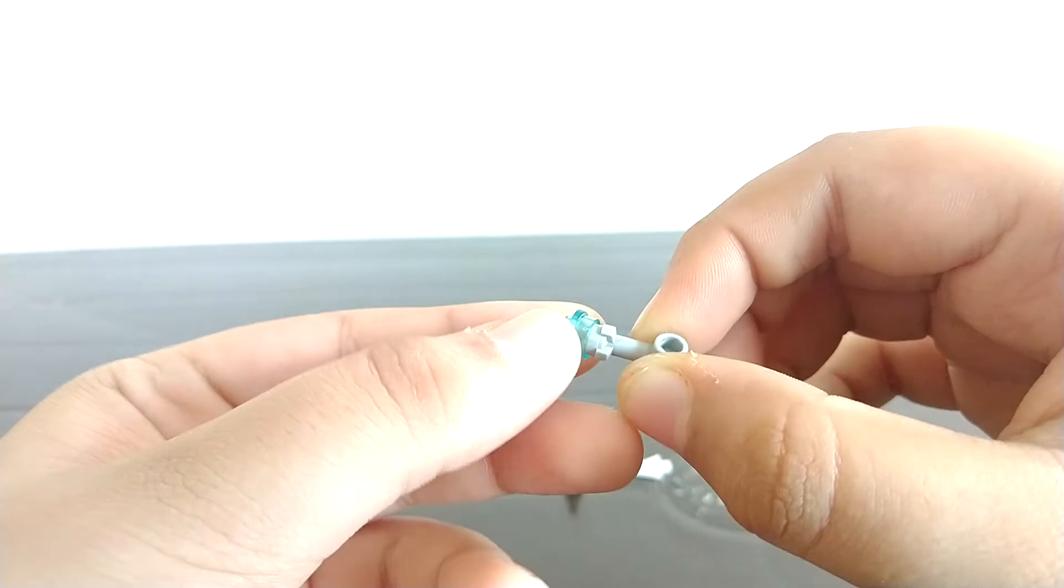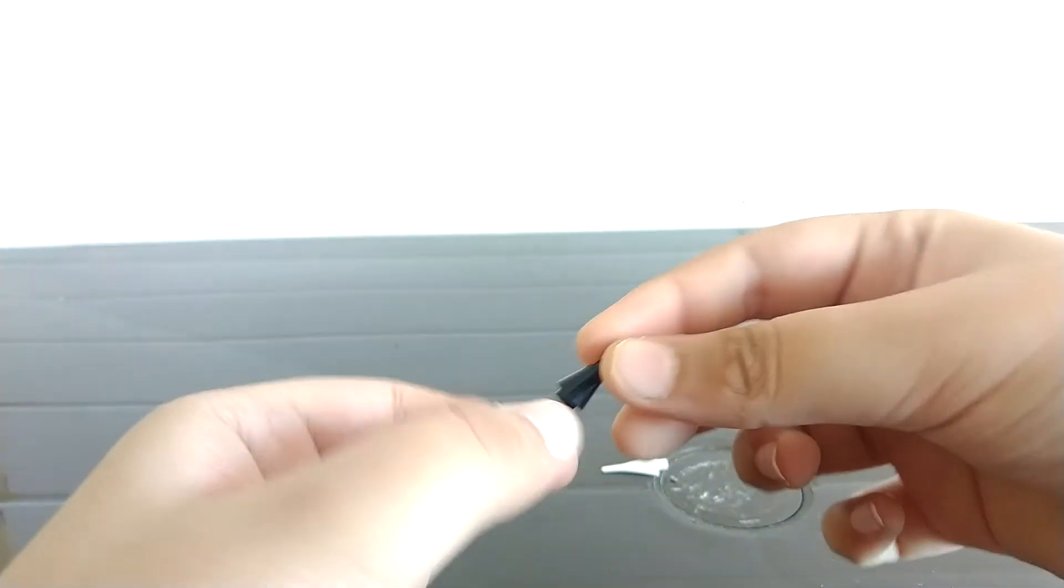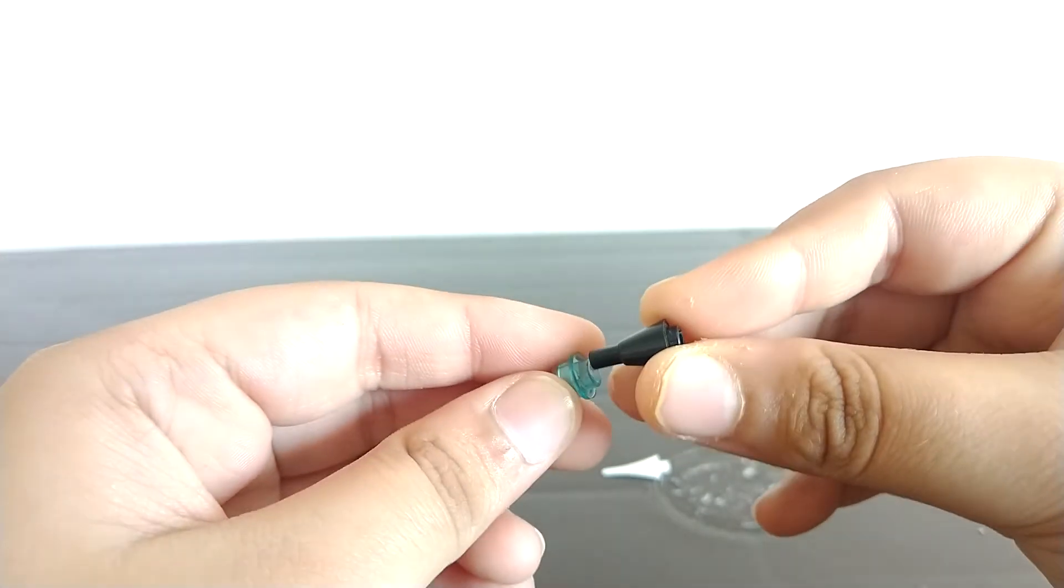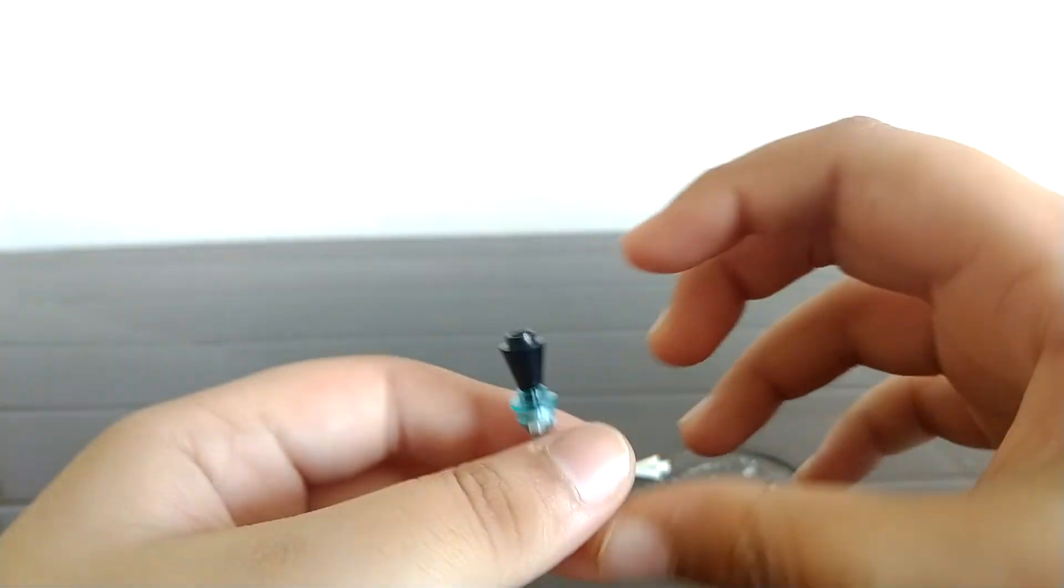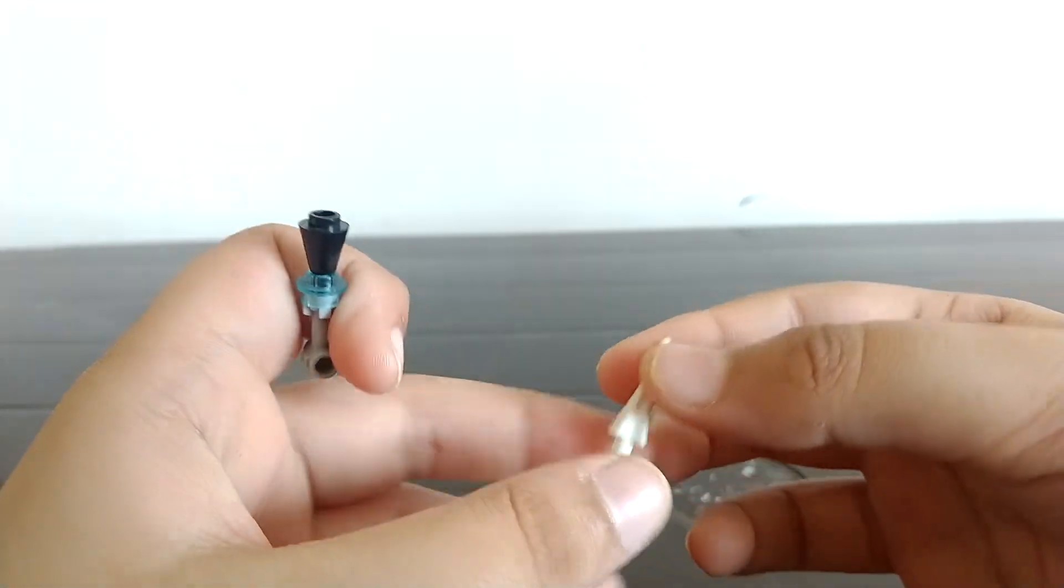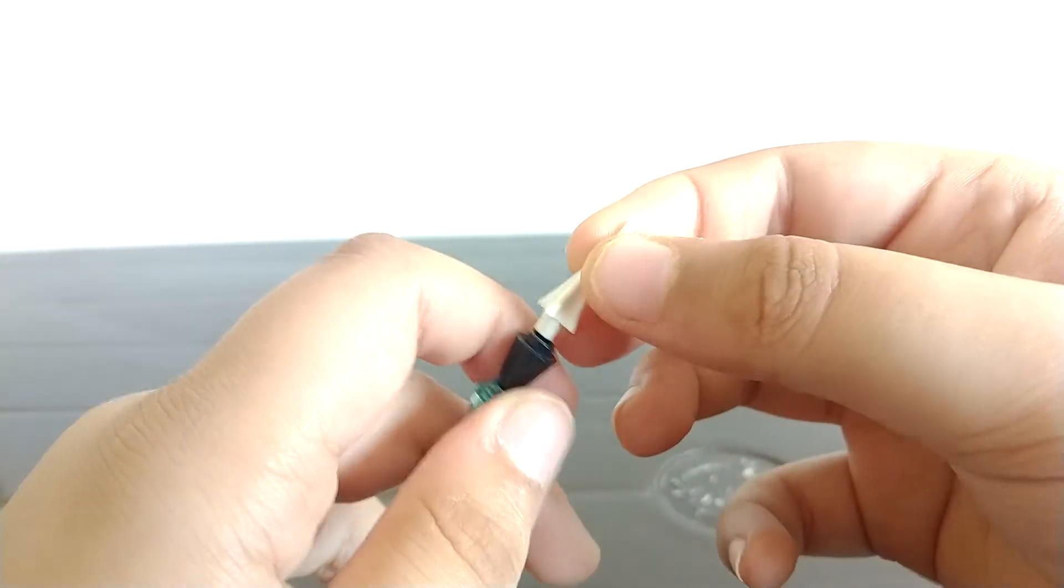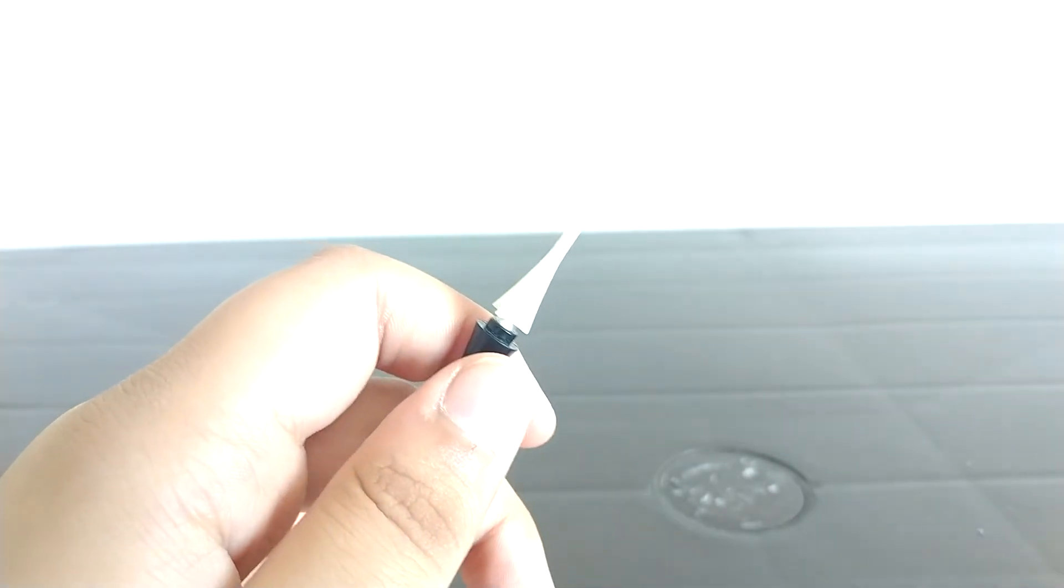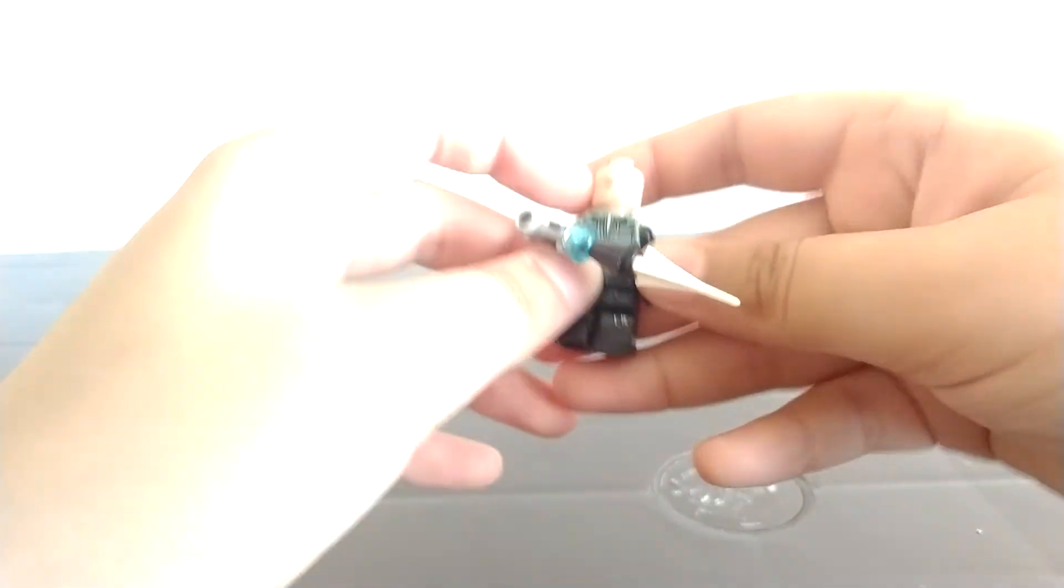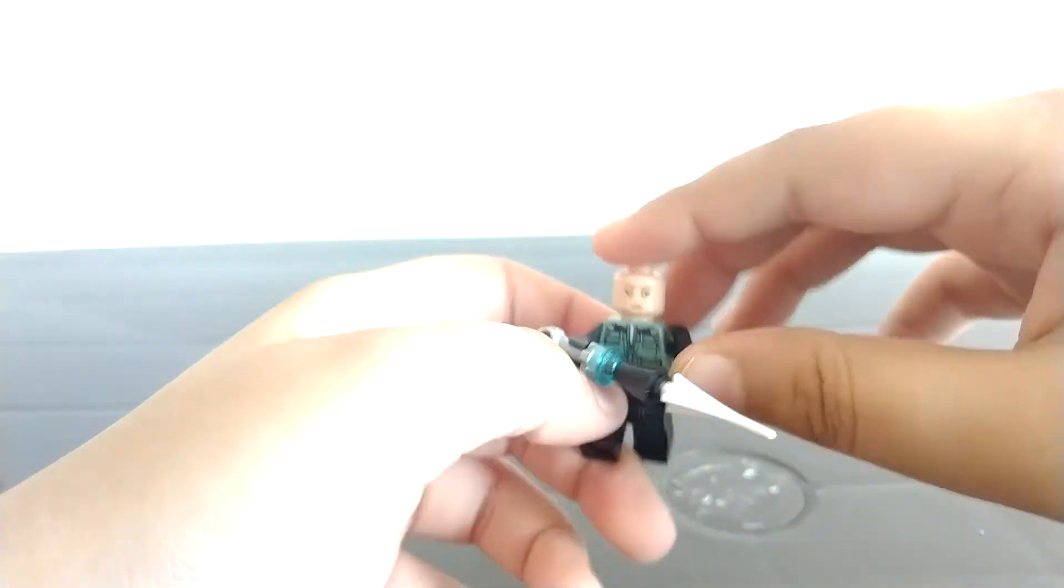Then take a black colored ice cream cone piece and place it where you placed the blue circular stud with the hole. And then take a claw piece and put it onto there. So let me get Black Widow again to hold the Sorcerer weapon.